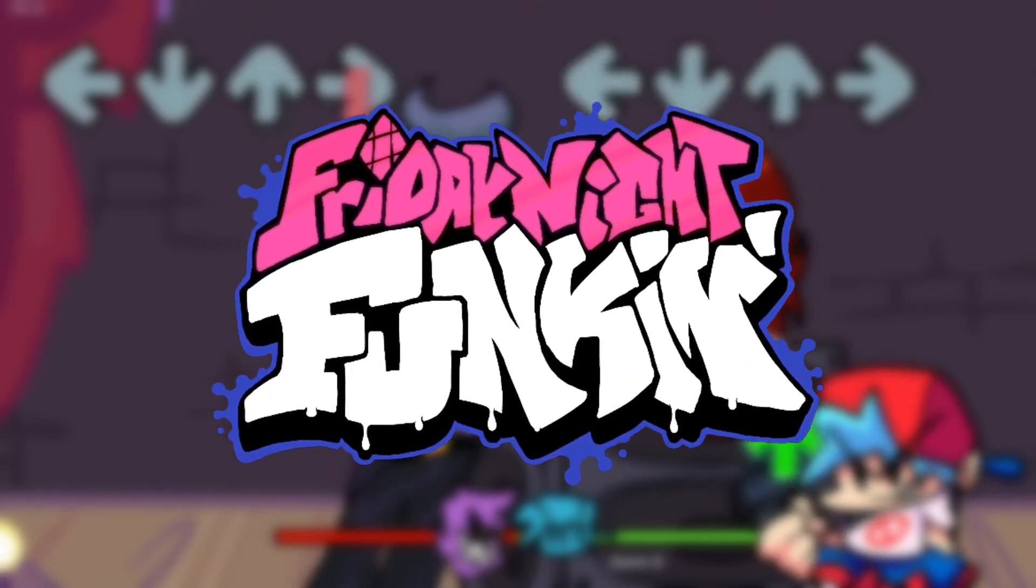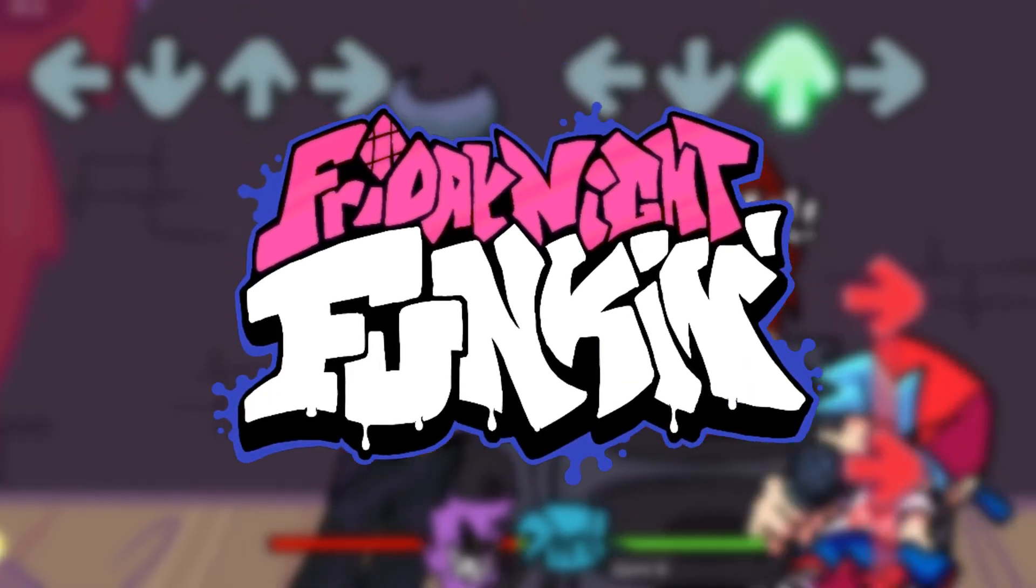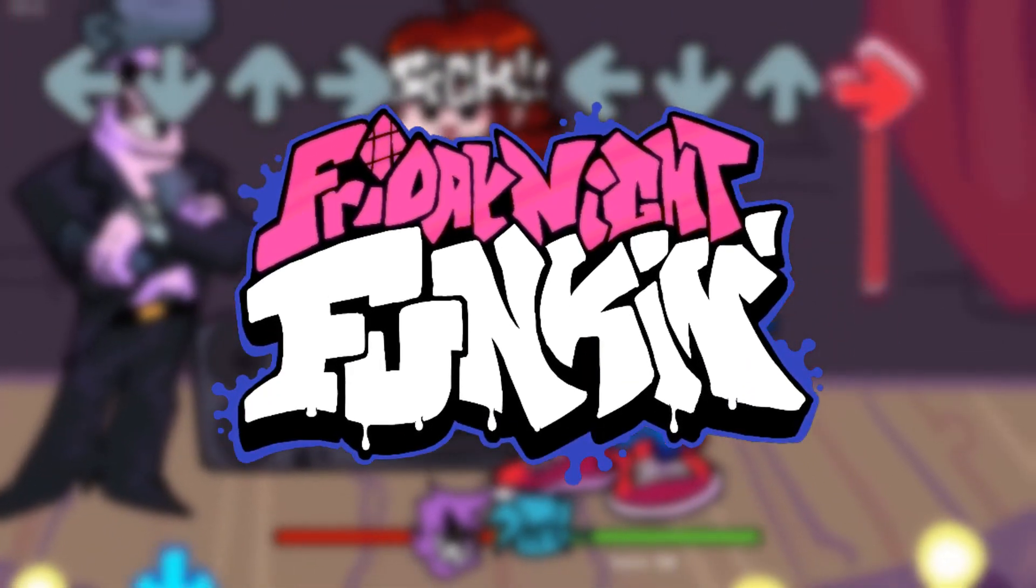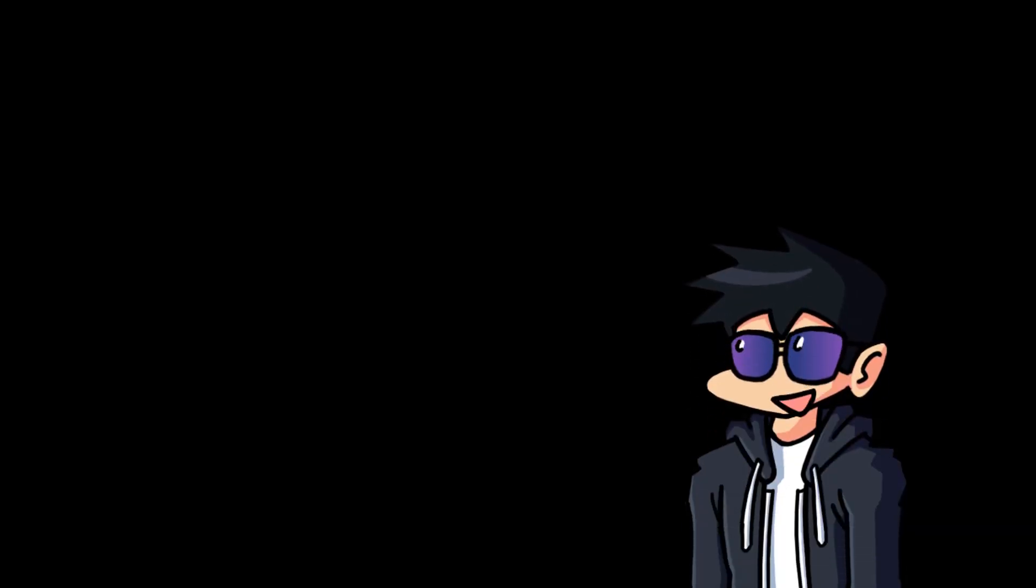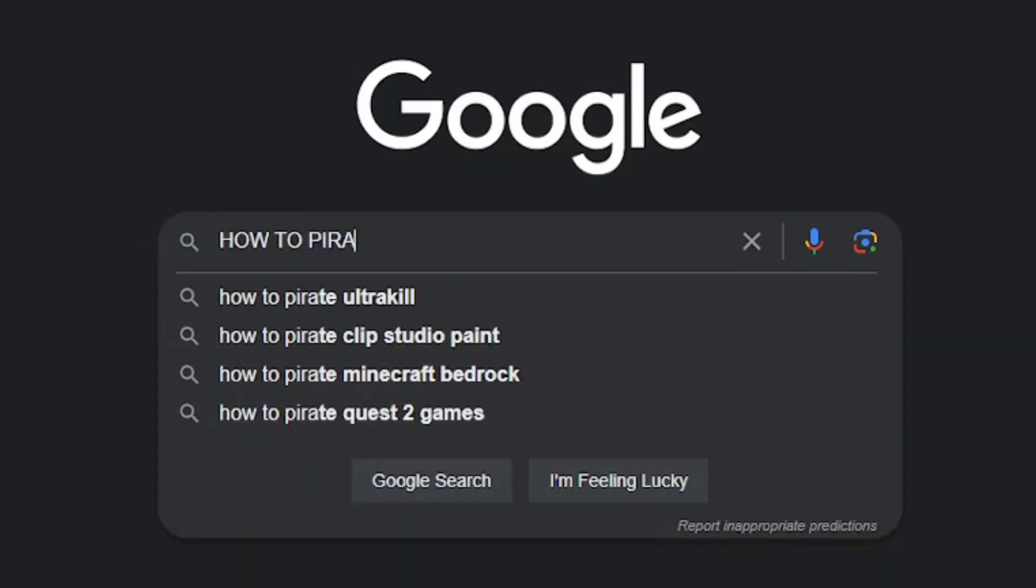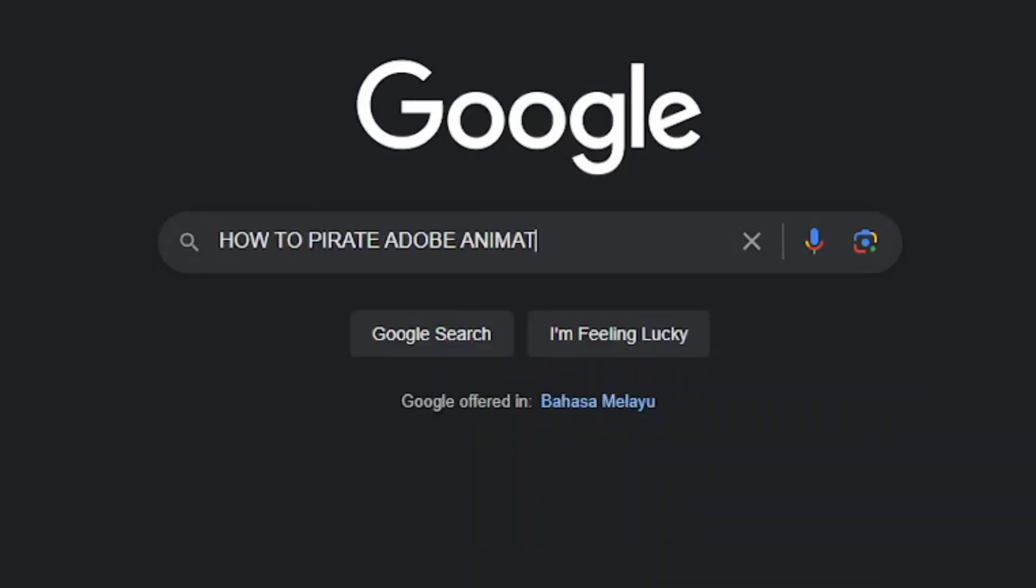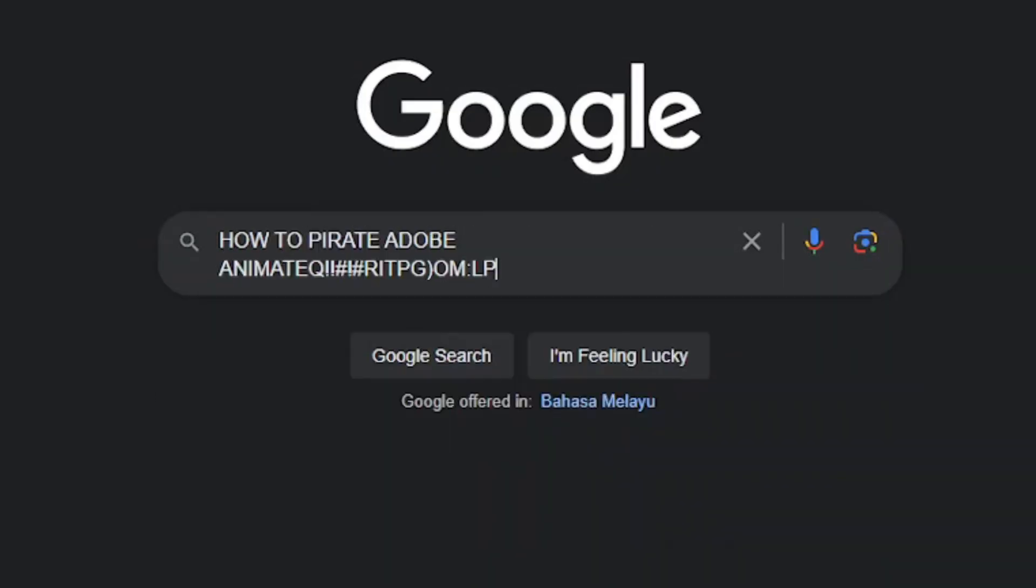Friday Night Funkin' is a simple rhythm game released back in 2020. I think you all know what the game is. So you want to make a sprite for your little FNF mod, but you can't figure out how because you're not advanced enough to pirate Adobe Animate or commission someone online.